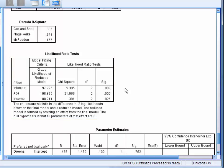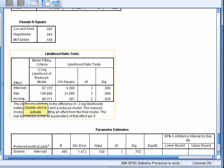In effect, this can show us how necessary each of the predictors are. Here we can see that the model fit does not significantly change when income is removed as a predictor.